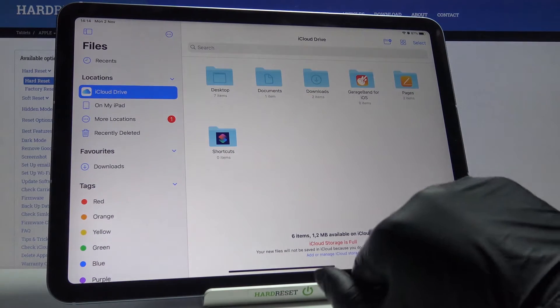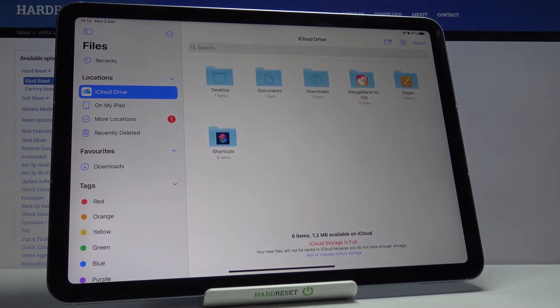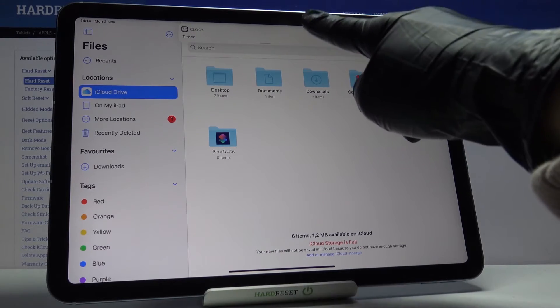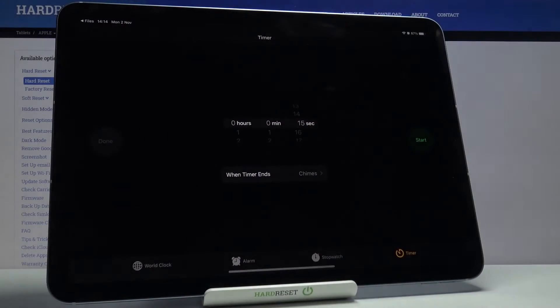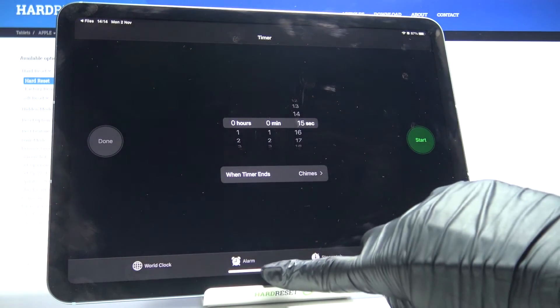Let me just stay here and wait — and there it is. Now you can click here to smoothly switch it off.